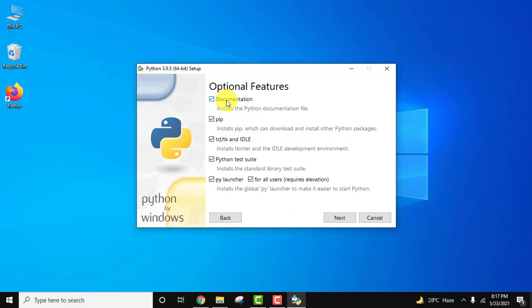You can see optional features. Documentation, pip - yes, we want pip. It's very important because pip is a package manager. If you want to install any packages or library on Python, you need to use pip.